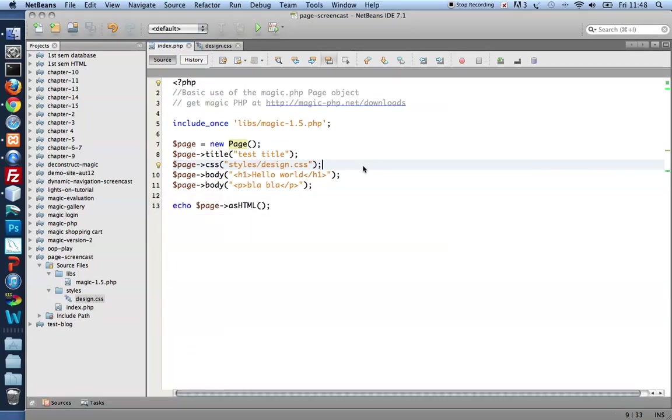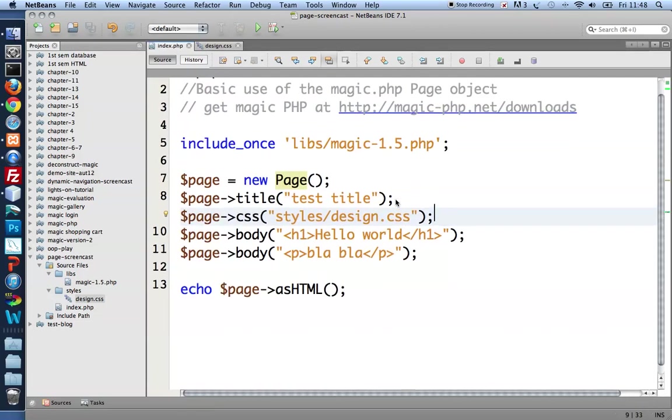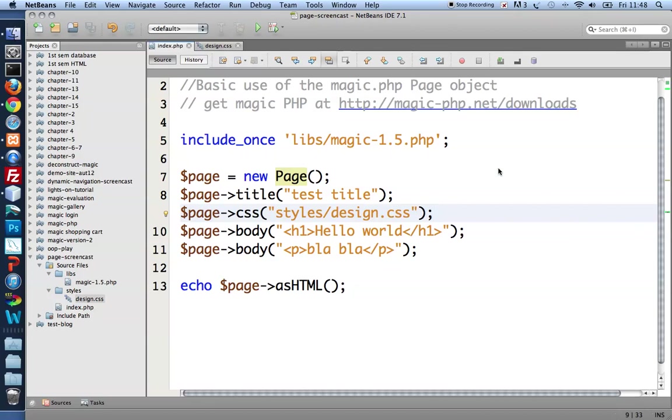So there you have it. Basic use of the magic.php page object. You can get your own version of magic.php at magic-php.net/downloads. Thanks for watching.